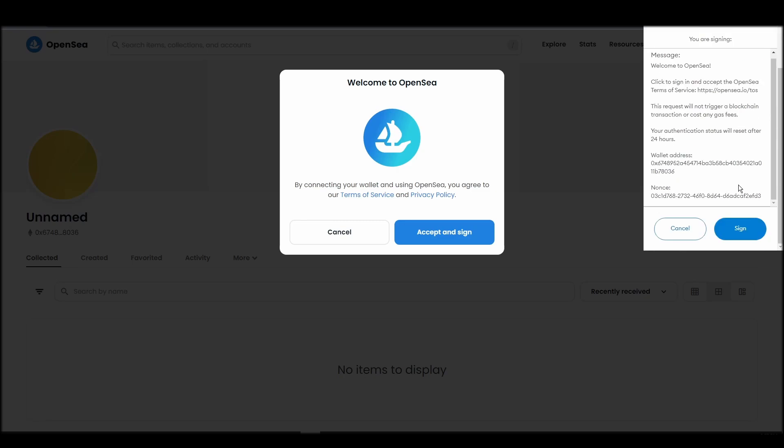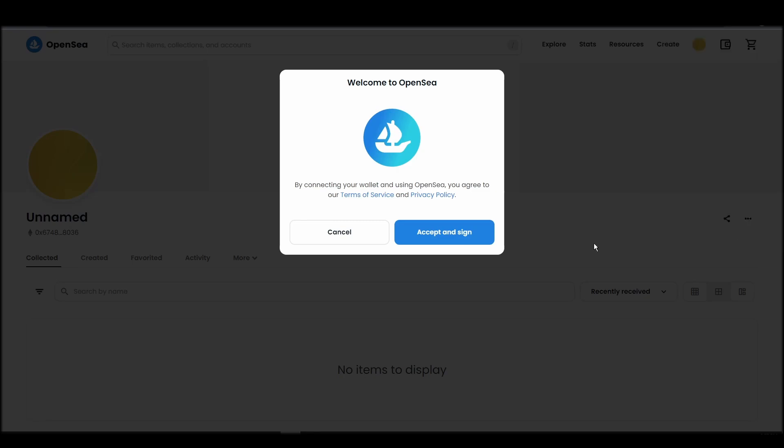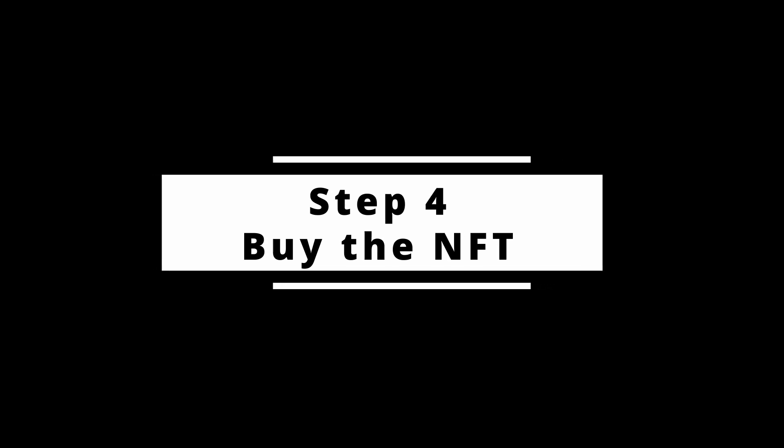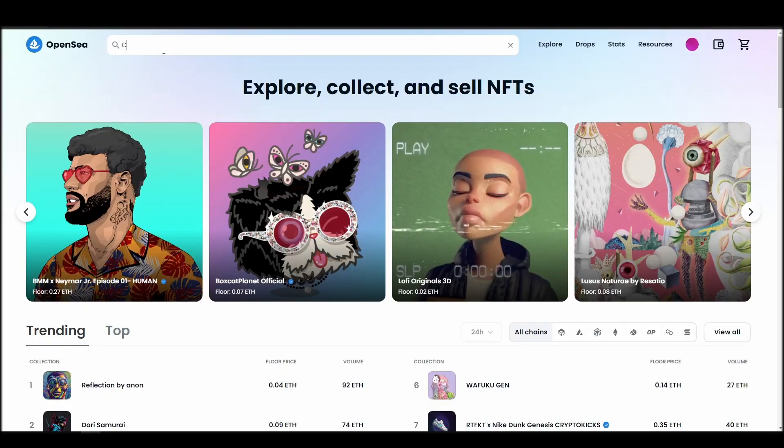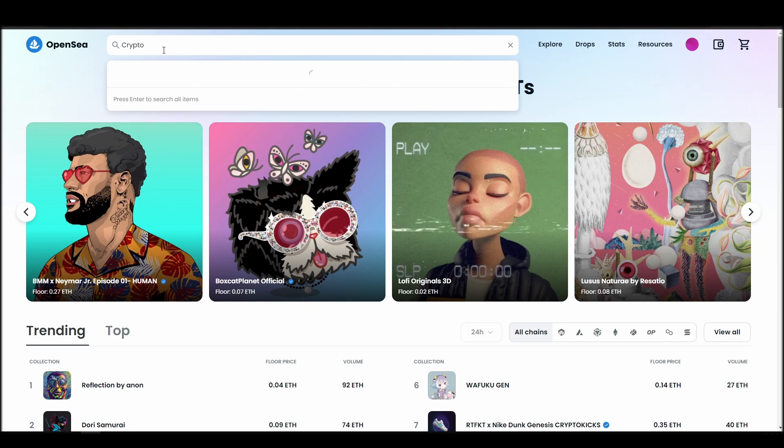After doing these steps, you will officially be connected to OpenSea via your personal Metamask wallet. Now it's time to buy a crypto unicorns market NFT.